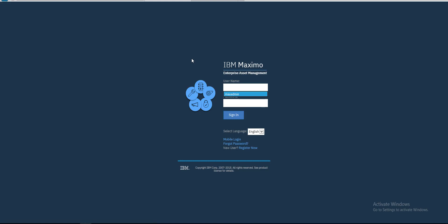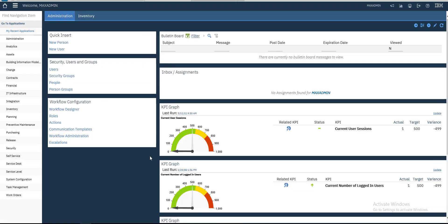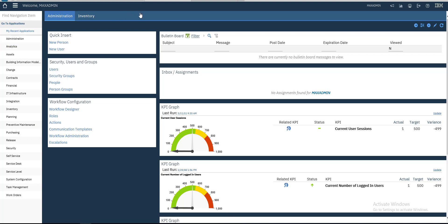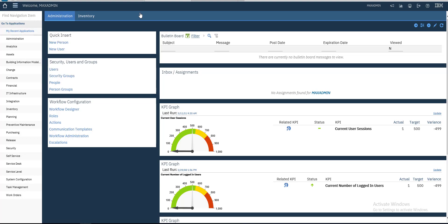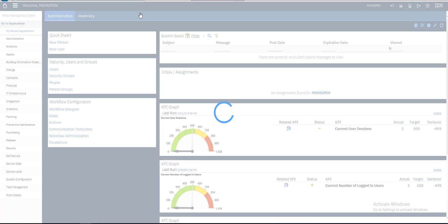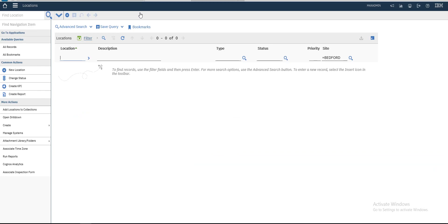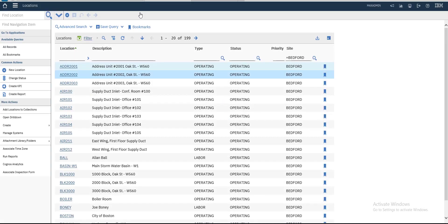Hey guys, welcome back. In this video we will see how to create a new location. This is our dashboard. Let's go to the Asset module, Locations application. This is the list of our locations.